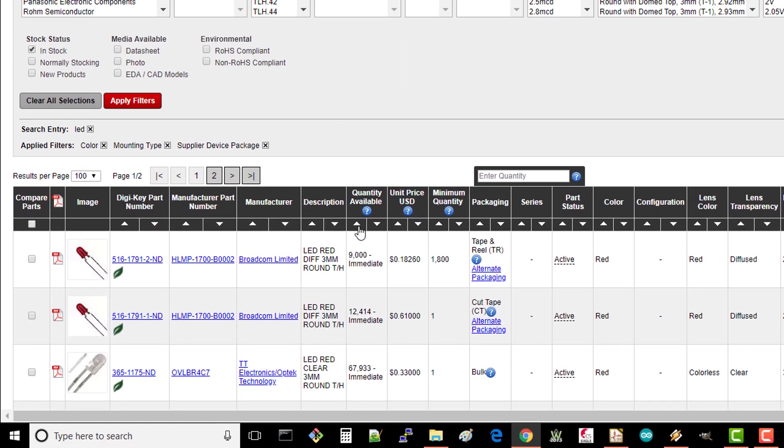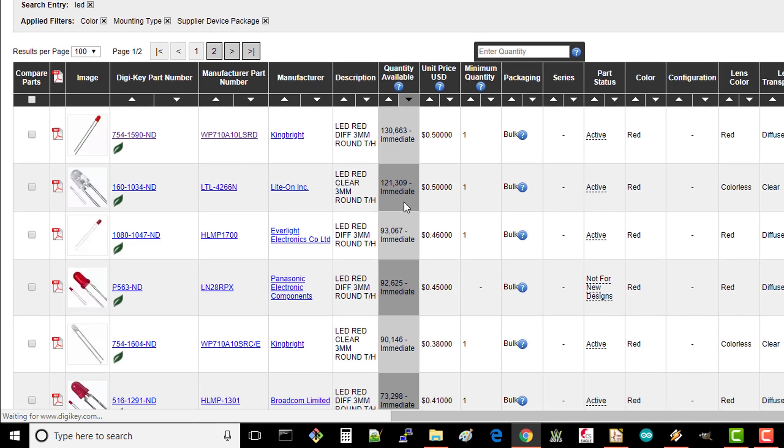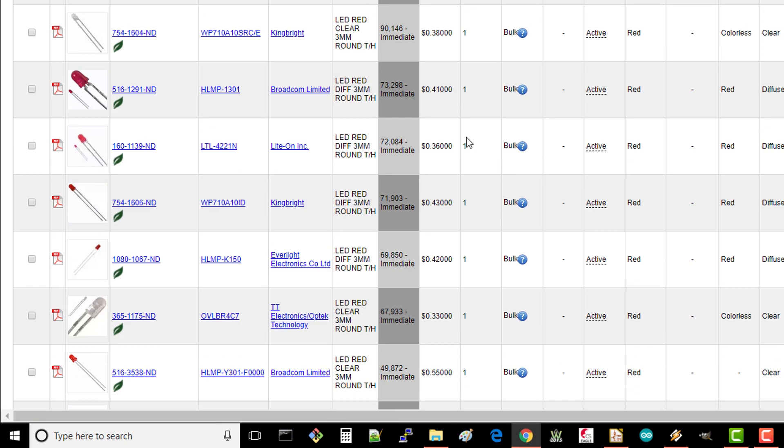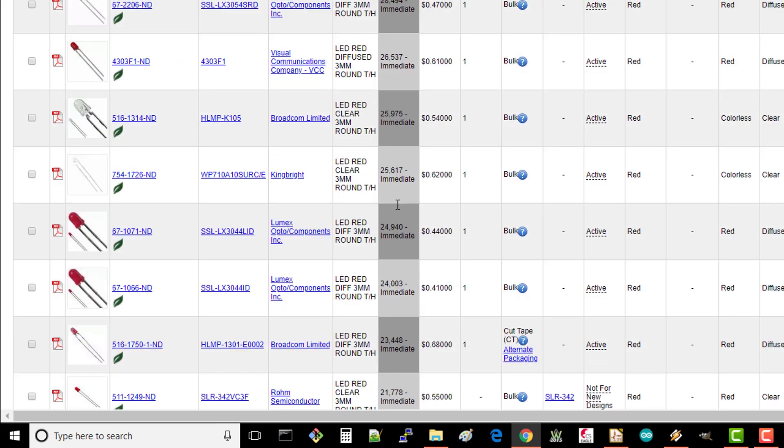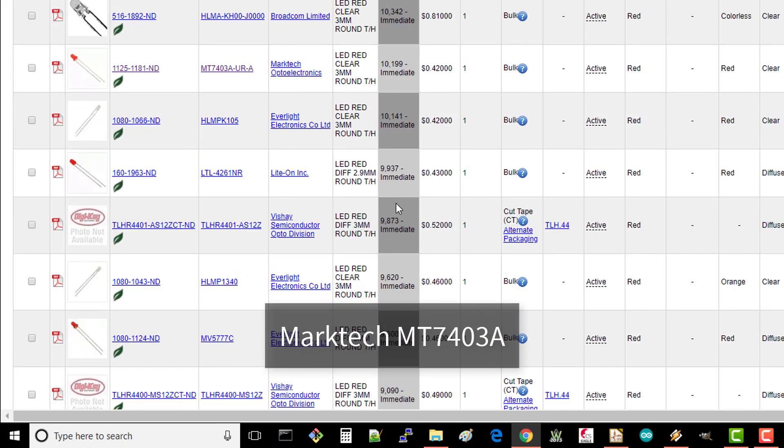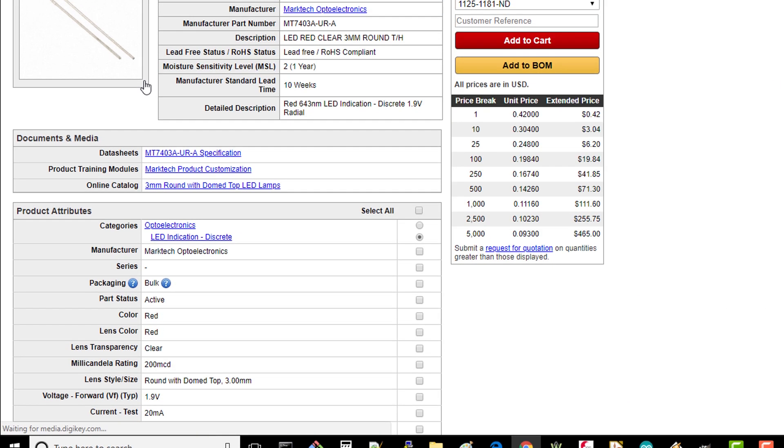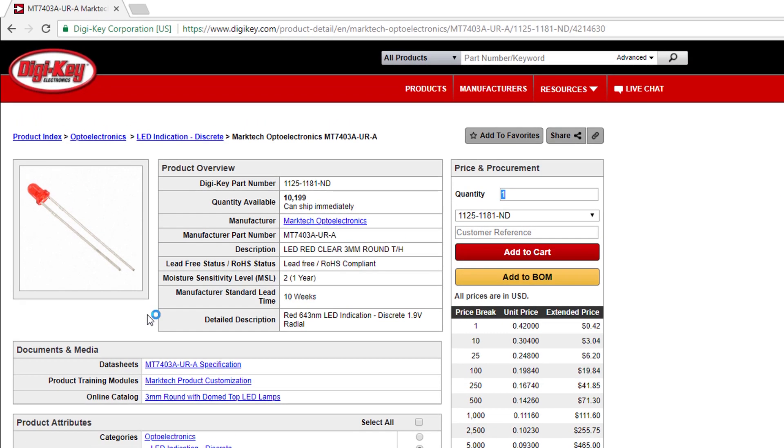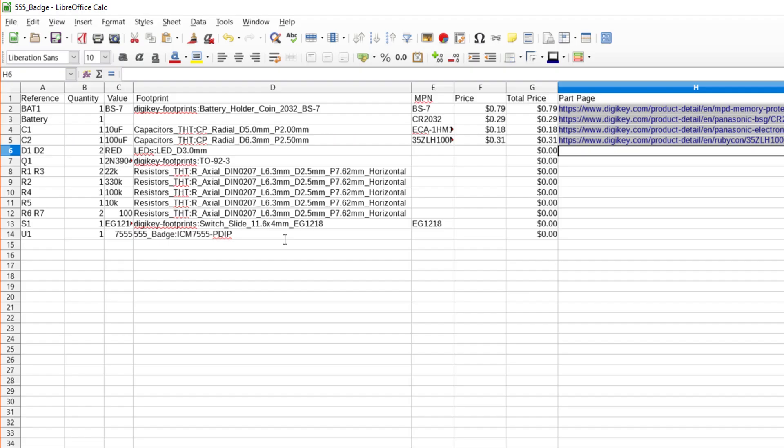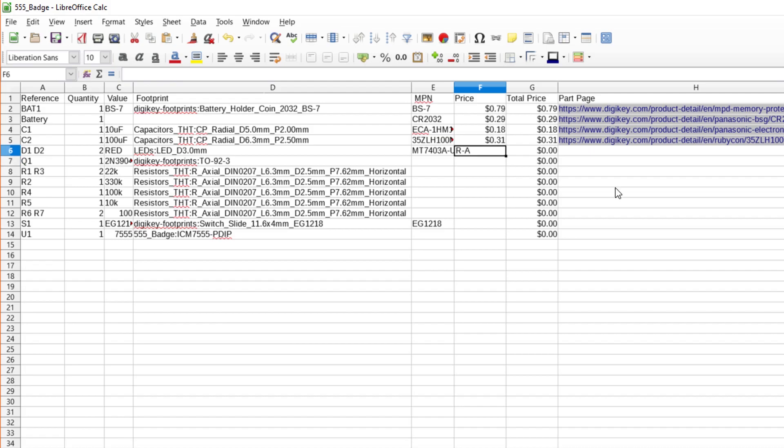Almost anything in this list should work for you. Just make sure you read the data sheet to verify it can handle up to about 10mA. I ended up going with the MarkTech MT7403A because it seemed to have a good combination of brightness, viewing angle, low forward voltage, and price. From this product page, I'll copy in the MPN, URL, and price.